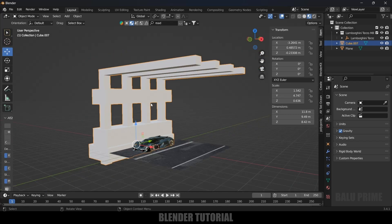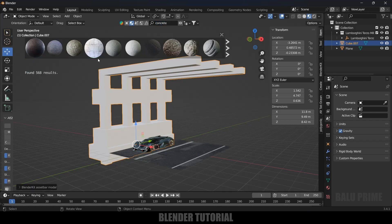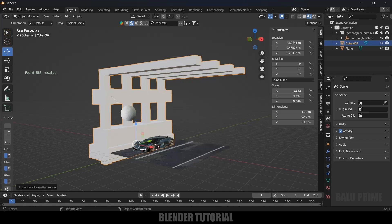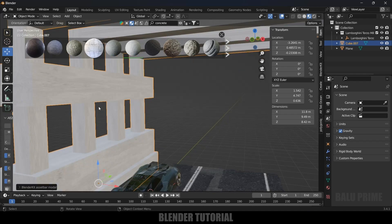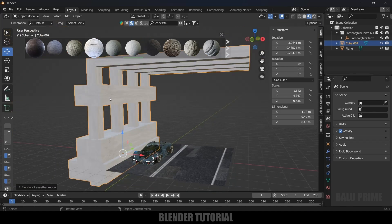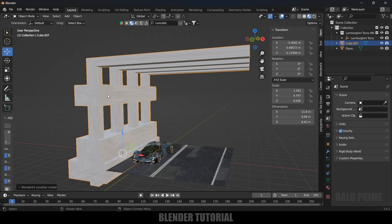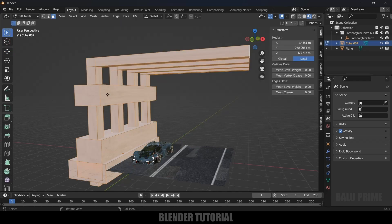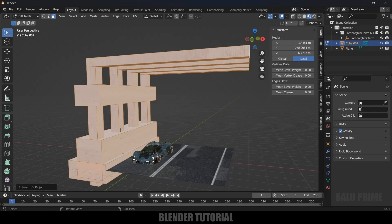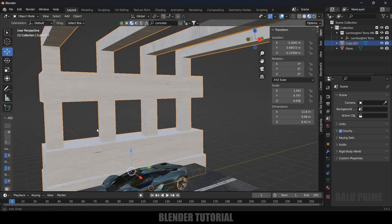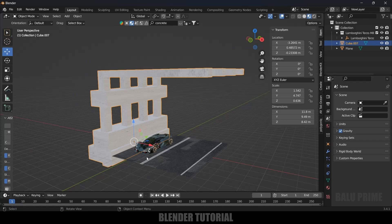Now we need to add materials onto this. Select it, go to Material options and look for concrete. Apply this concrete material. The texture is stretched out so go to Edit mode, press Tab, press A to select all vertices, press U and select Smart UV Project, and hit OK. Exit edit mode — it will look better now. Select this structure and the road plane, then Ctrl+J to make it a single object.